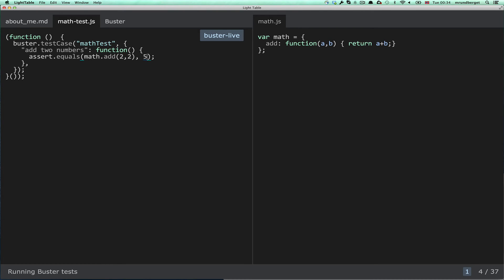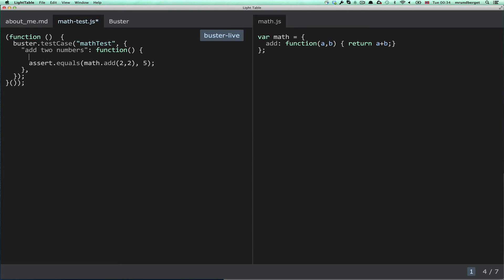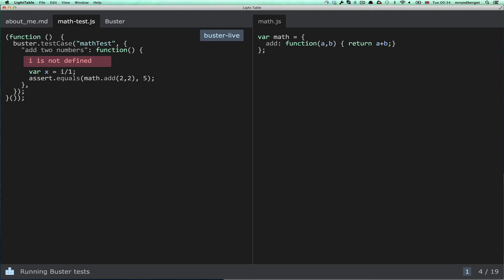And, clear the results. If I do something really stupid, like, I don't know, something like that where 'i' isn't defined, so it complains that 'i' isn't defined. Fair enough.